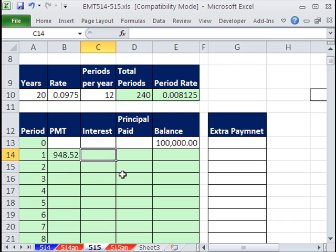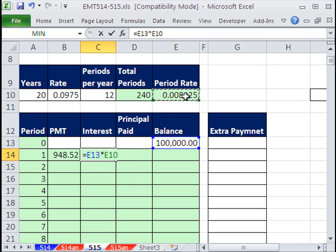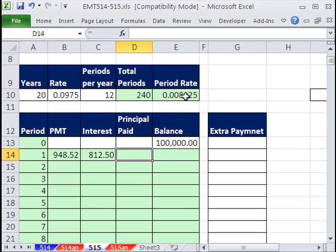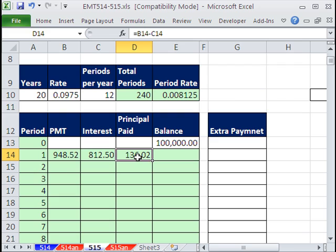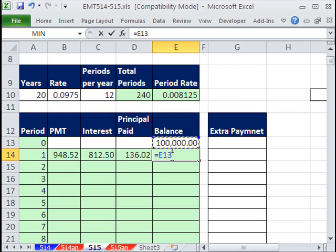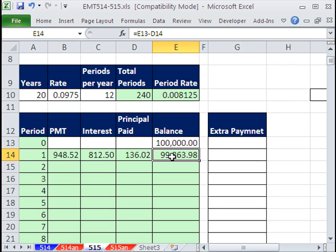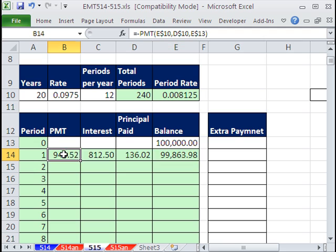Interest is always, hey, whatever balance there was in the account from the month before. Notice that's a relative cell reference times our period rate. Principal is whatever the payment minus the interest contractually extracted by the contract. Oh, look, we send in that much, we get that much off our debt. So what's the formula for balance? Equals the balance from the month before minus the amount that the banker went ahead and took off our loan. Those are all relative cell references.